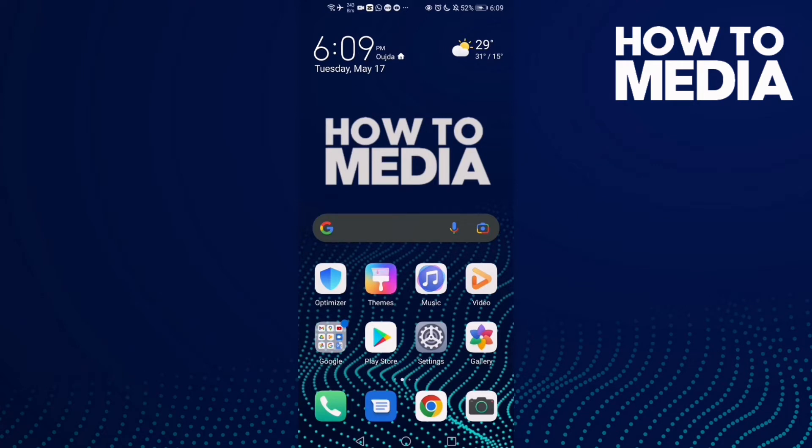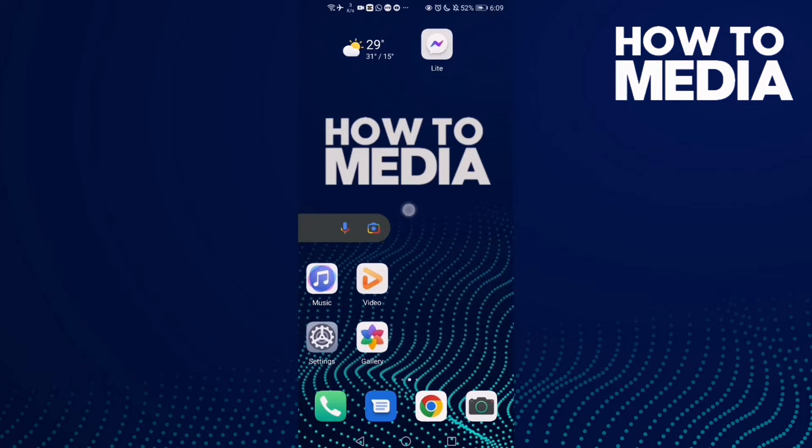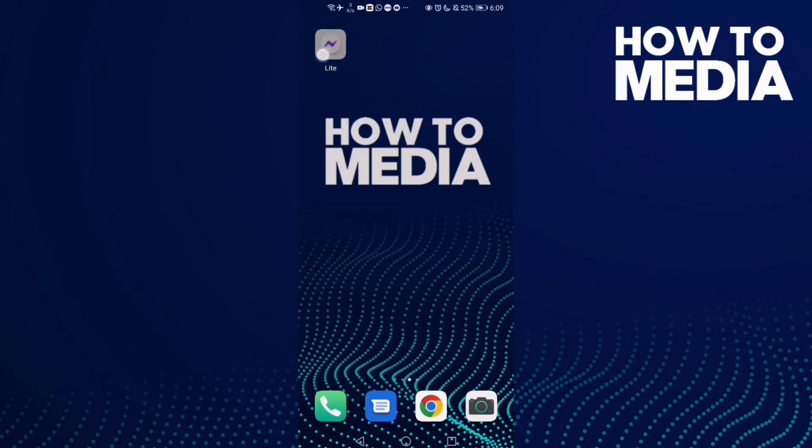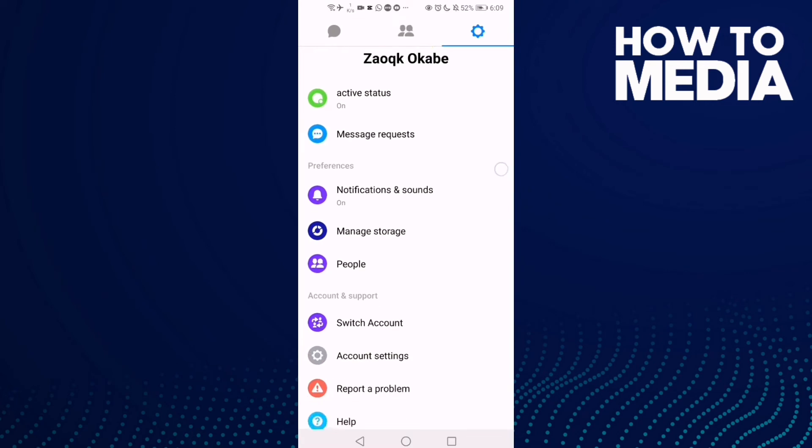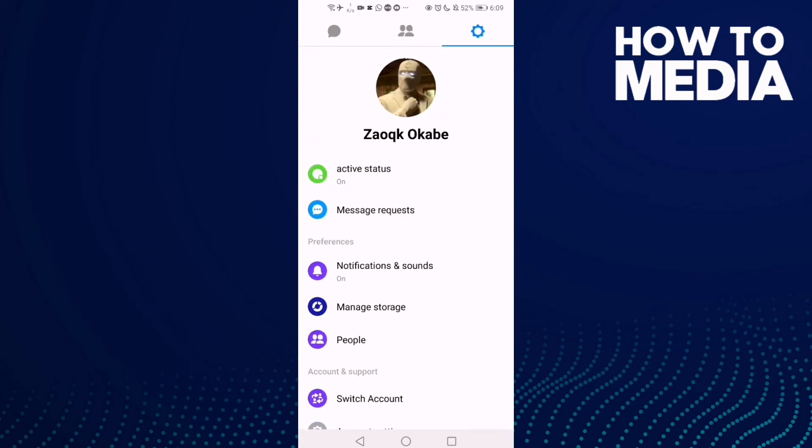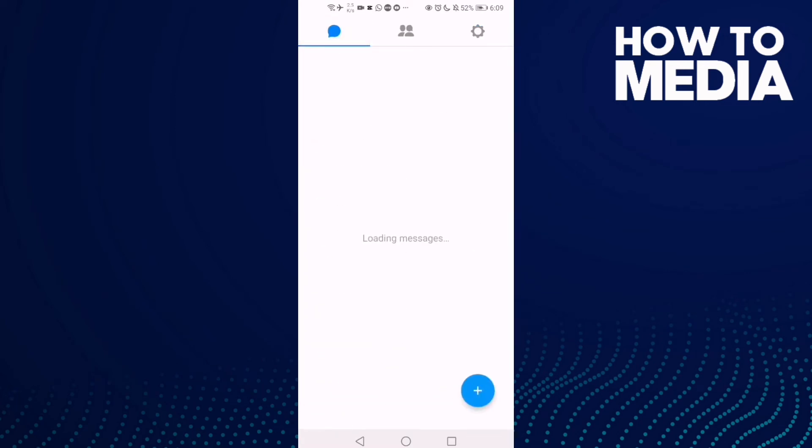First, go to Messenger Lite and click the settings icon in the top corner.